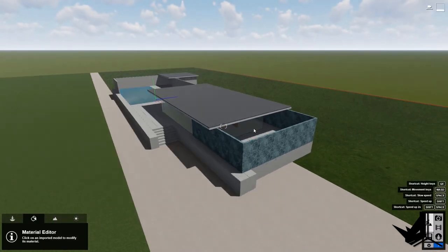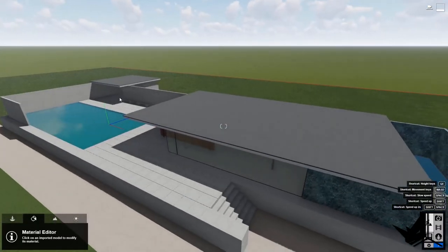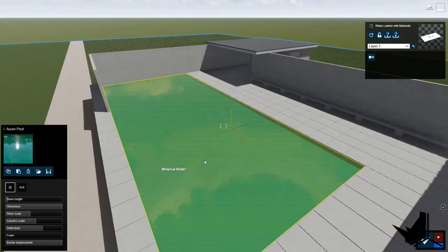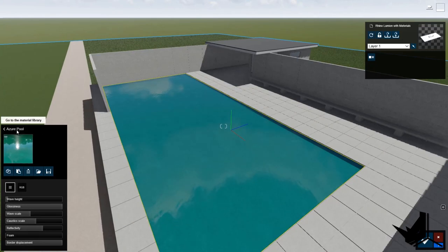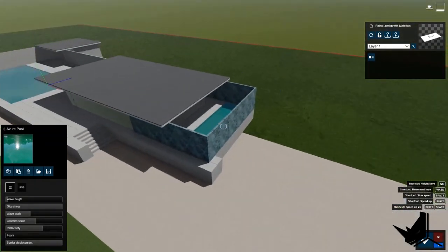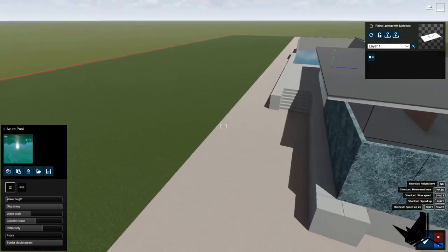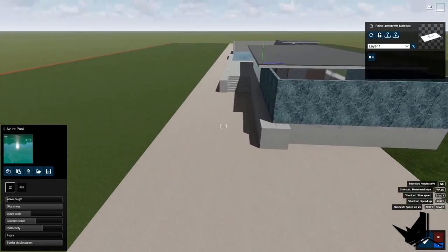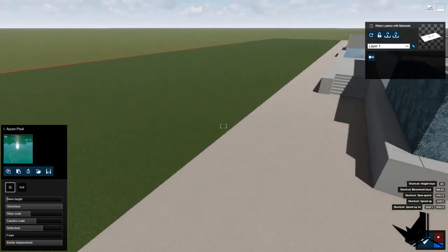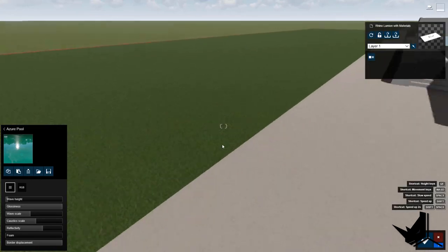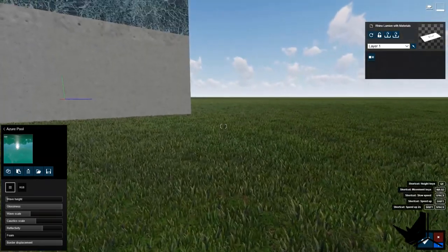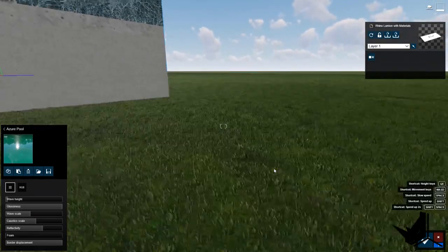Here we are with the new materials — some are replaced and some remain the same as the initial model. I changed the water using the Azure Pool option, which is a built-in Lumion material. Everything else remained the same. I also changed the grass — you can see the difference when you zoom in. On the left, there's a flat 2D grass, but on the right side, when you zoom in, you can see it's like a 3D grass, which is quite cool. Of course, this depends on how powerful your system is to support this.